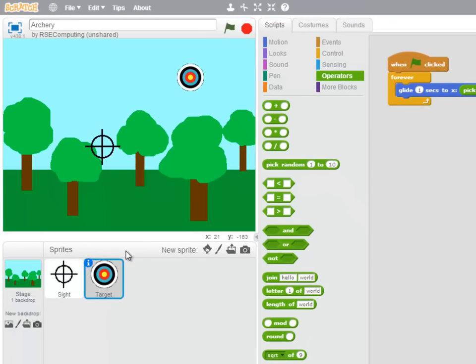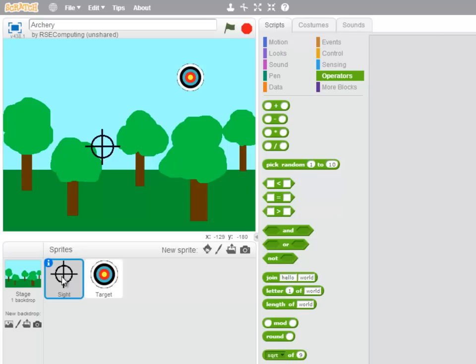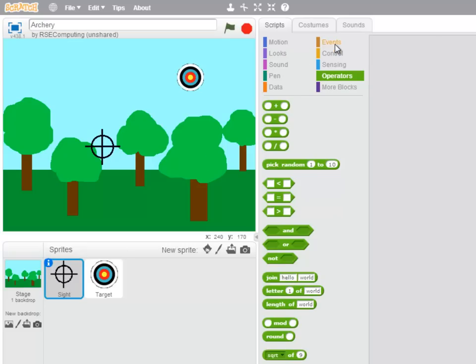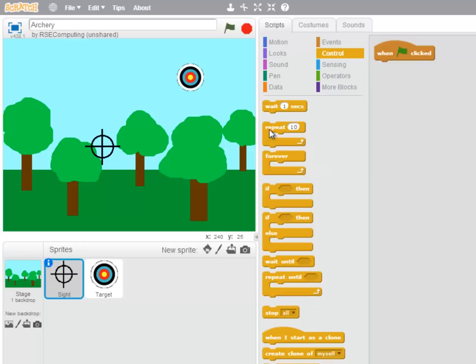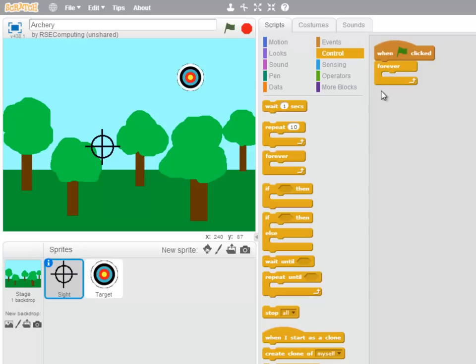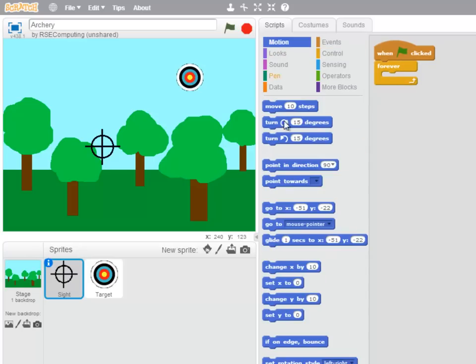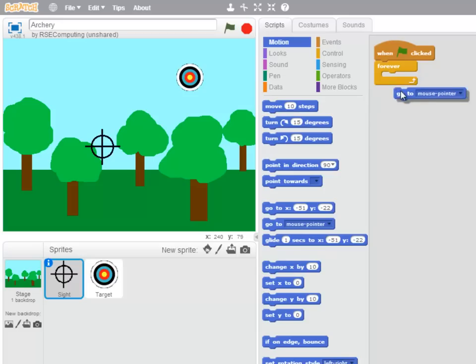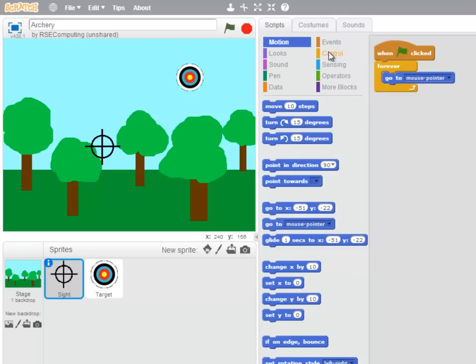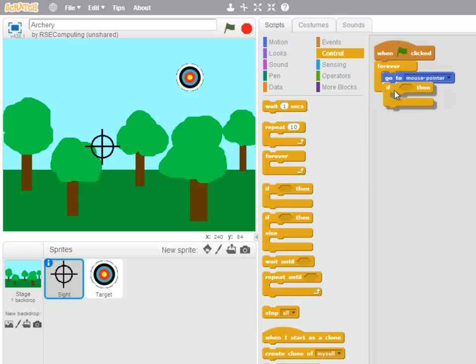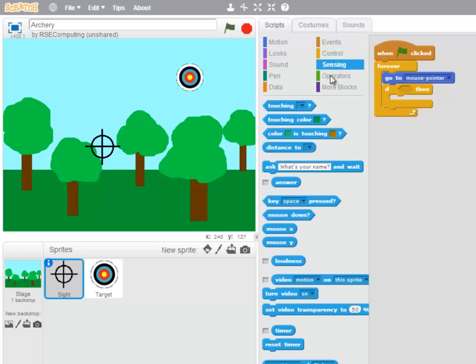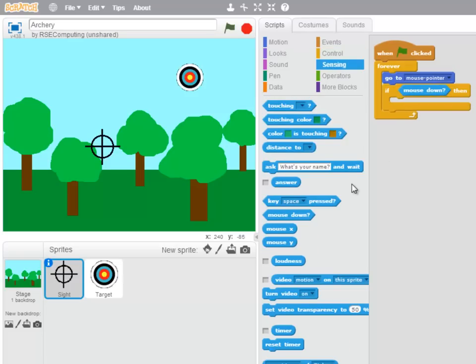Okay, moving on to the site and looking at my algorithm, when the green flag is clicked, this sprite should continually repeat and it's going to go to wherever the mouse pointer is. Now, if the mouse is down,